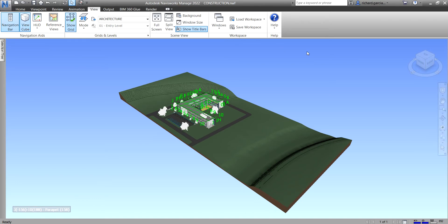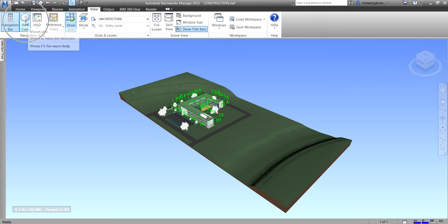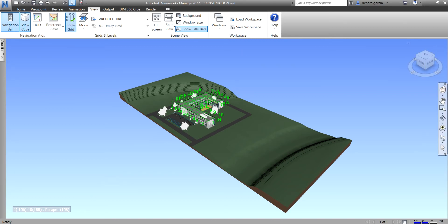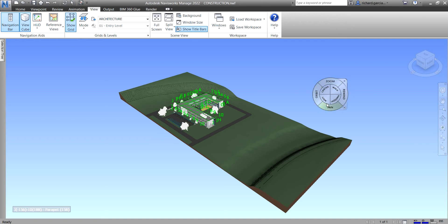There you go. If you want to turn off the ViewCube, you can just toggle it off here — just click that and it's now hidden. But let me show the ViewCube again. So for our navigation bar, we have lots of tools here. One of the tools is the full navigation wheel.